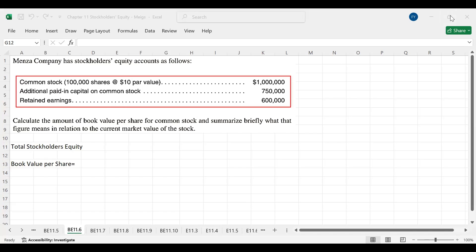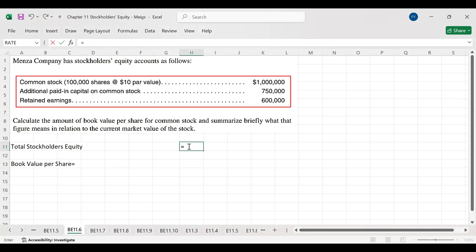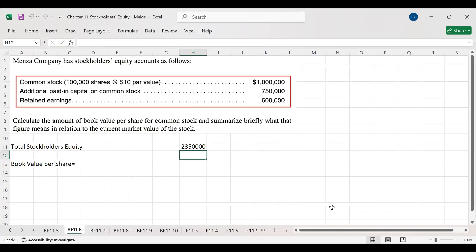To calculate book value per share, we first need total stockholder equity. We add common stock, which is $1 million, plus additional paid-in capital of $750,000, plus retained earnings of $600,000. This gives us our total stockholder equity. Since there is no preferred stock in this problem, this total is exclusively attributable to the common stockholders.